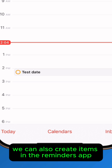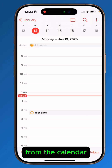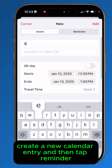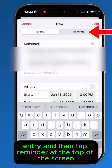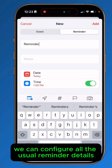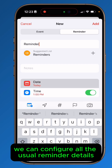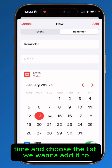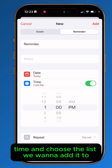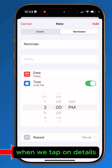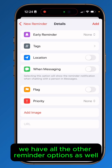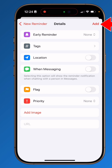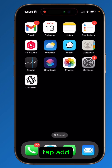We can also create items in the Reminders app from the calendar. Create a new calendar entry and then tap Reminder at the top of the screen. We can configure all the usual reminder details such as date, time, and choose the list we want to add it to. When we tap on Details, we have all the other reminder options as well. When you're done configuring, tap Add.